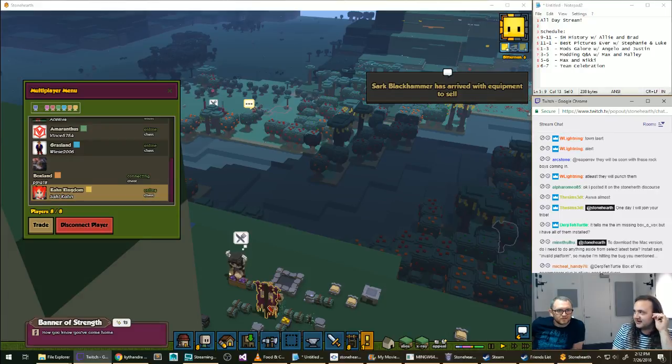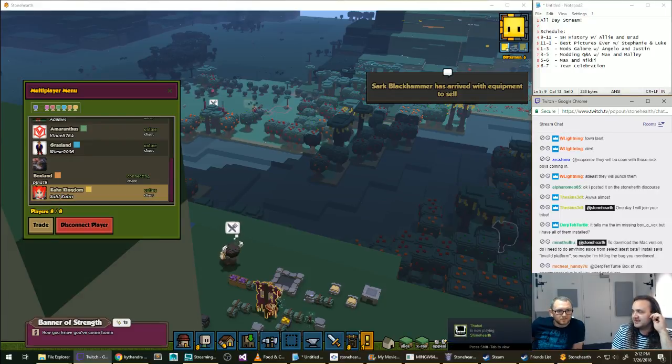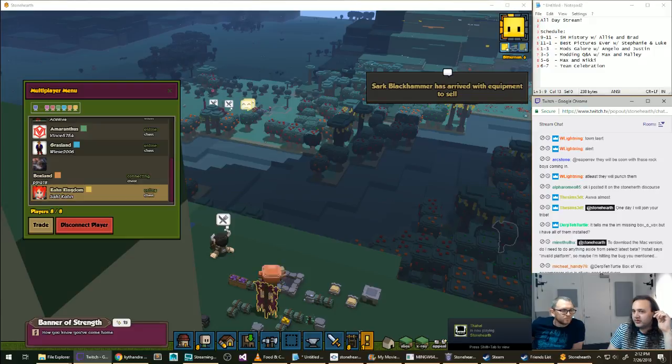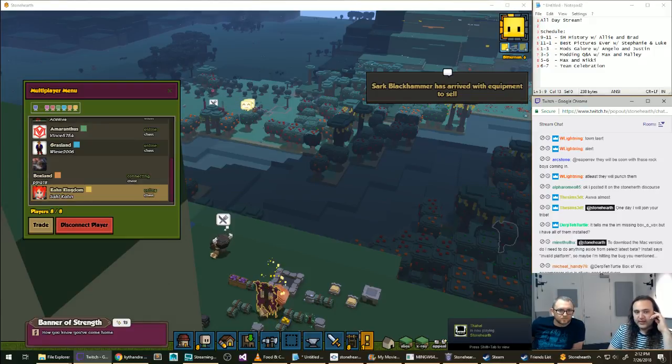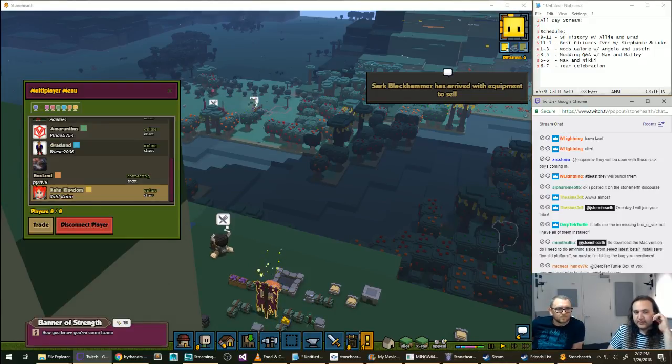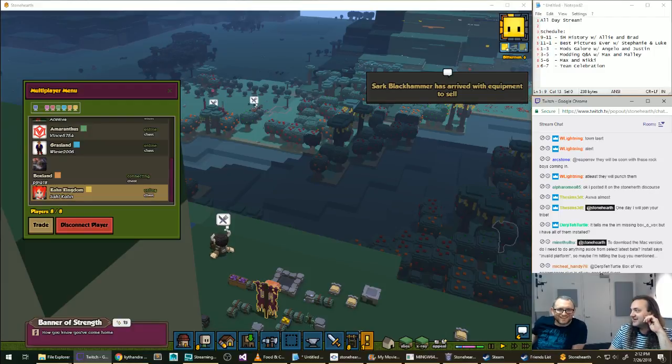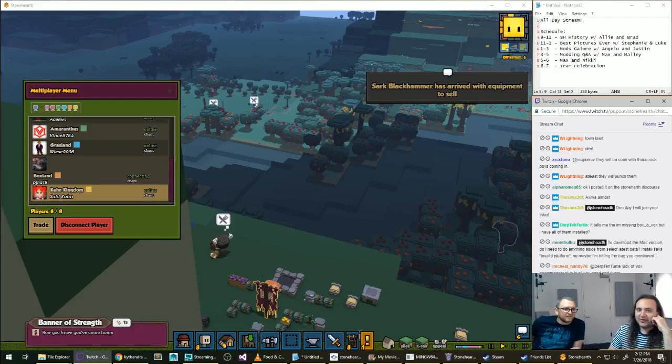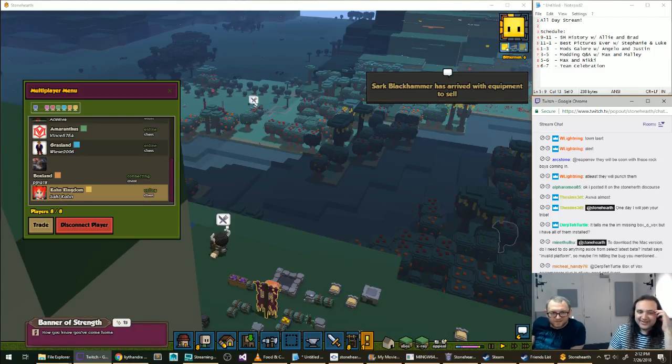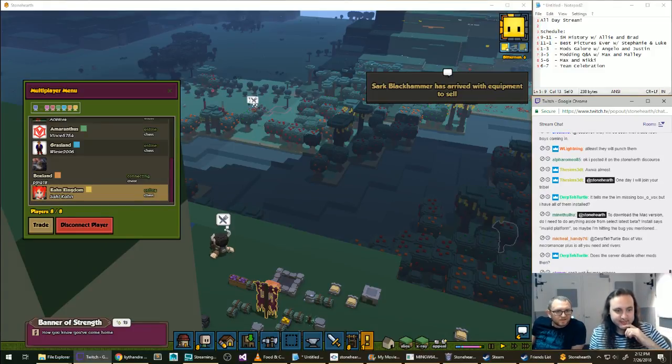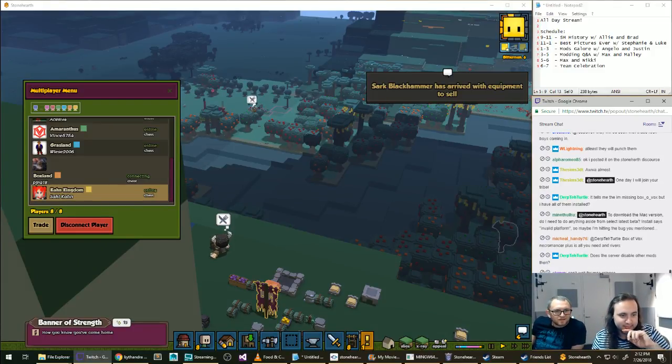To download the Mac version, do I need to do anything aside from select the latest beta? That is exactly the bug that we're hitting in some cases. We can solve by just enabling that platform on the back end, but that will also turn on the Buy button for the Mac version, and we're not quite there yet.